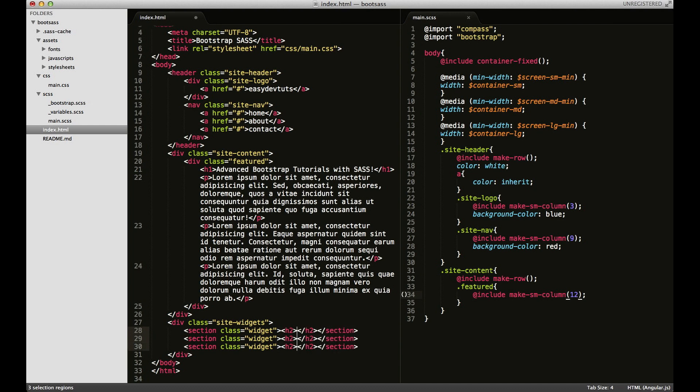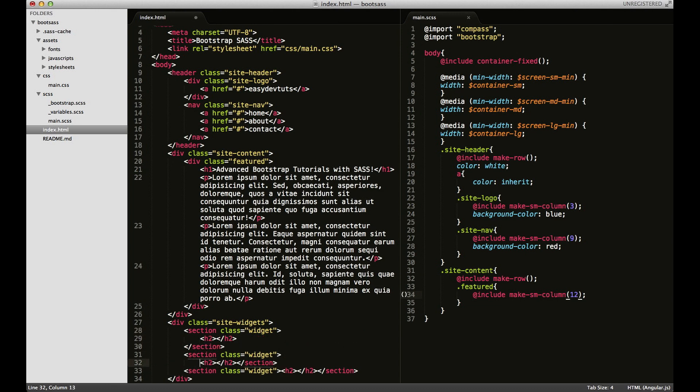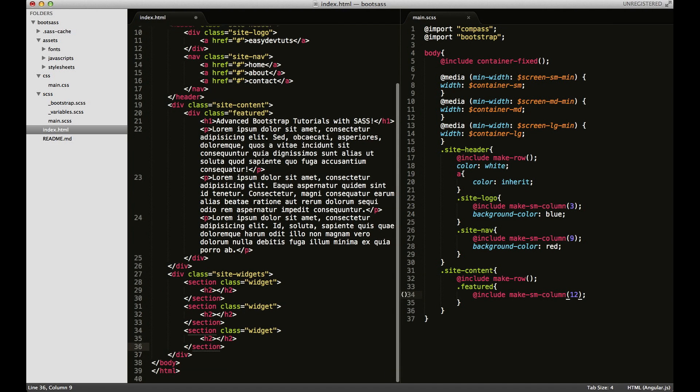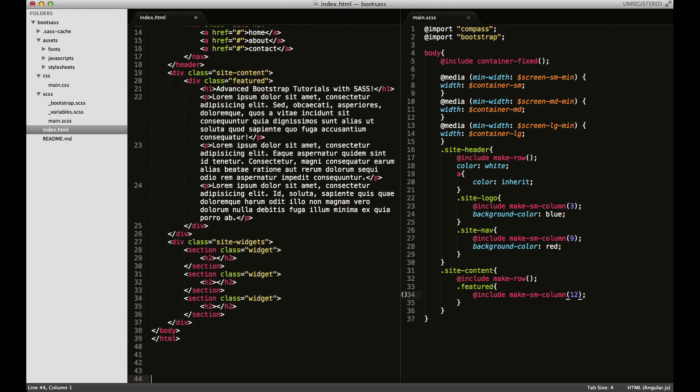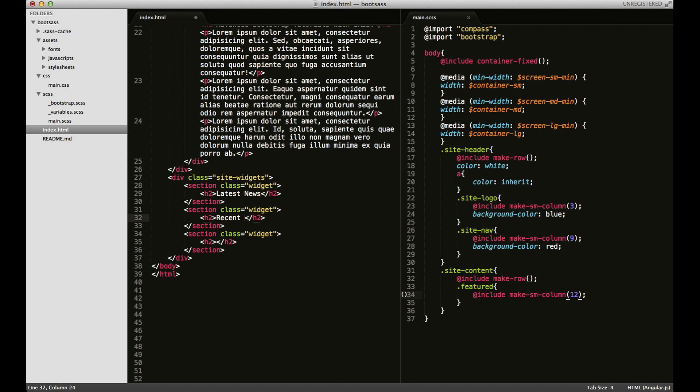I'm going to bring this over here and for each of these widgets I want an h2. I'll just do that, there we go. And in here I'll just put some random latest news. I'm not going to make this dynamic but just to have something to look at other than dummy text. And then social media.